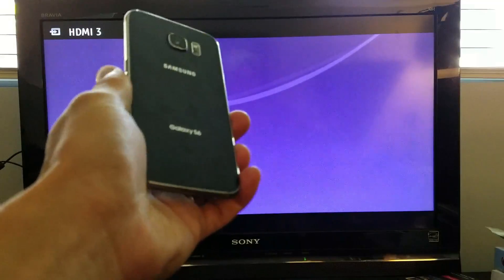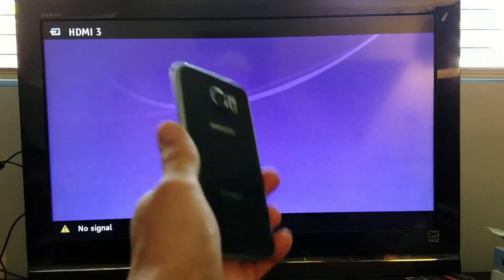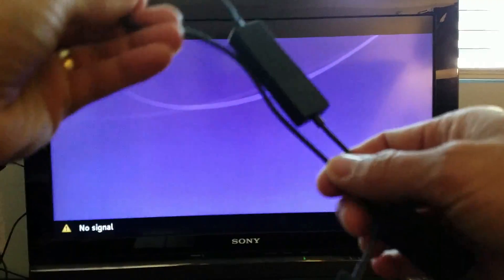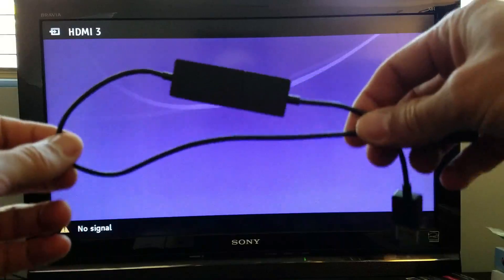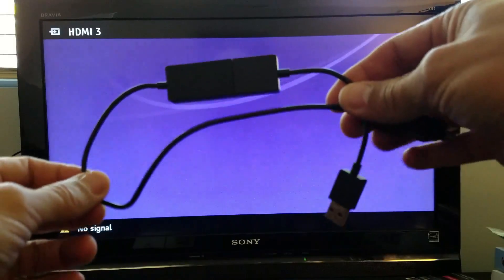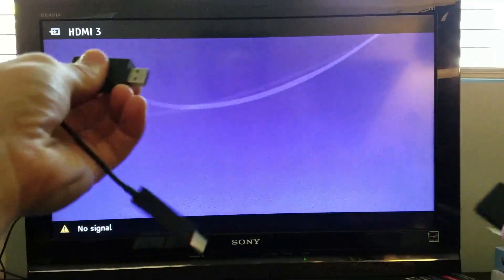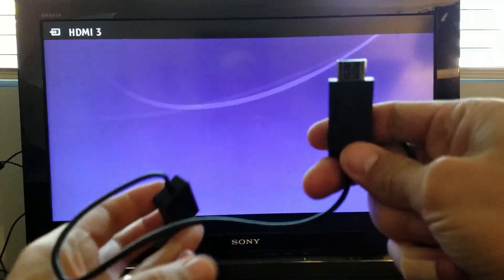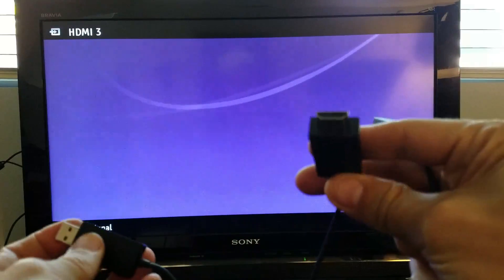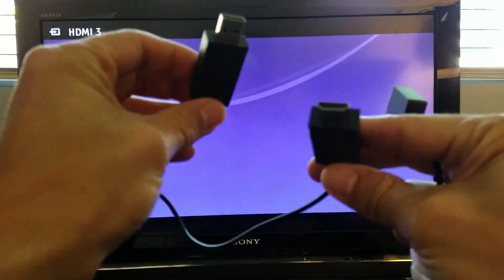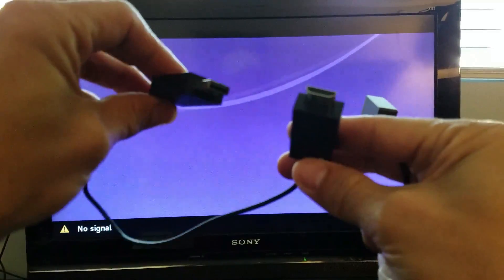You're going to be able to screen mirror your Samsung Galaxy S6 or S6 Edge with a Microsoft wireless display adapter. This is basically what it looks like. You have one end here is a HDMI port and the other end is a USB.